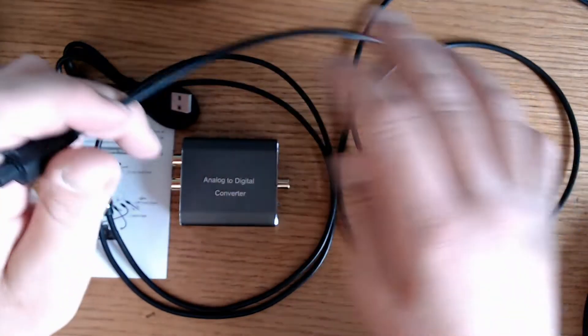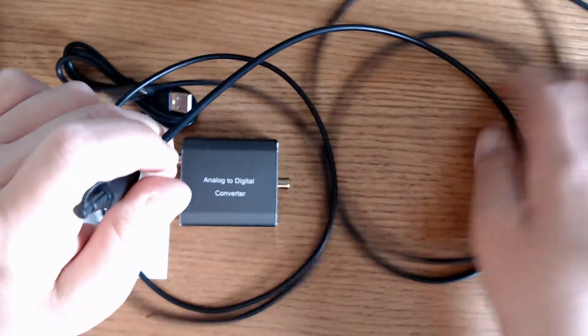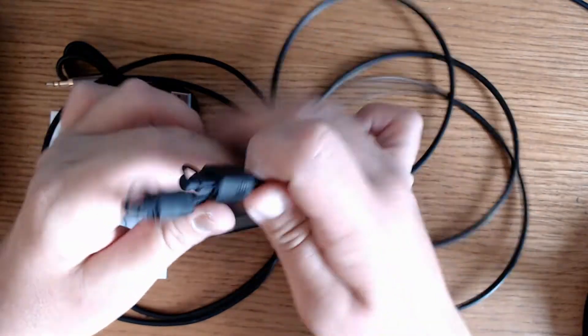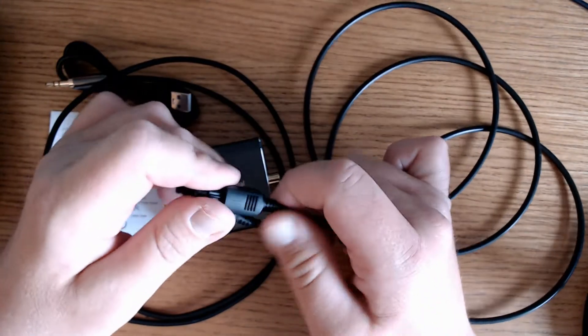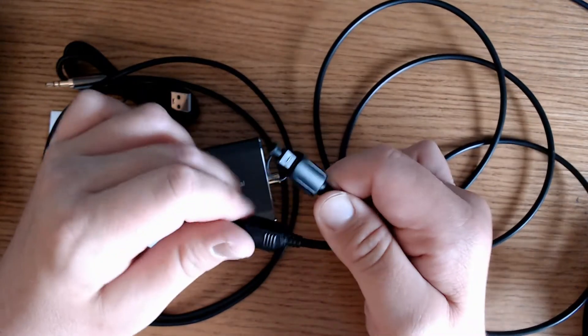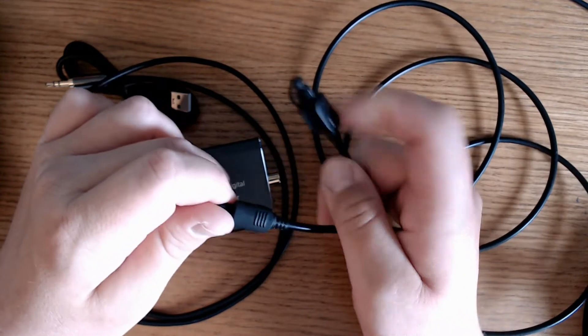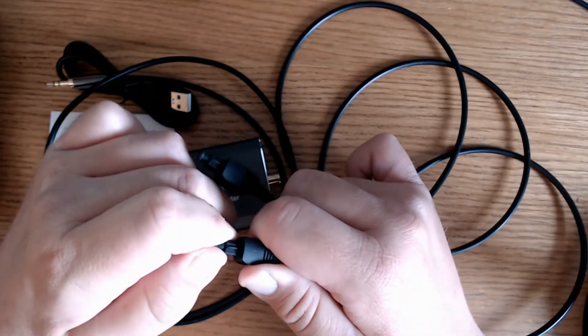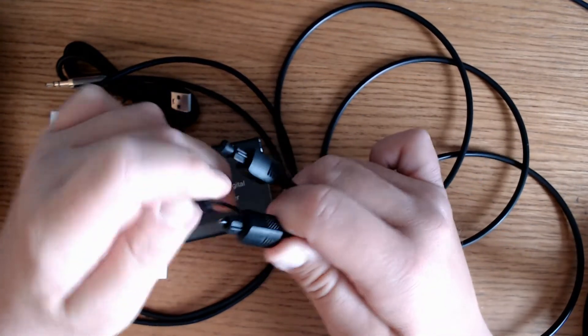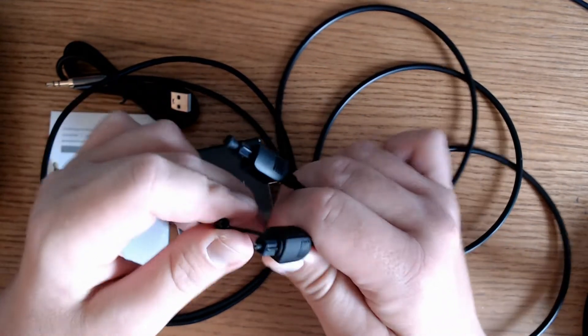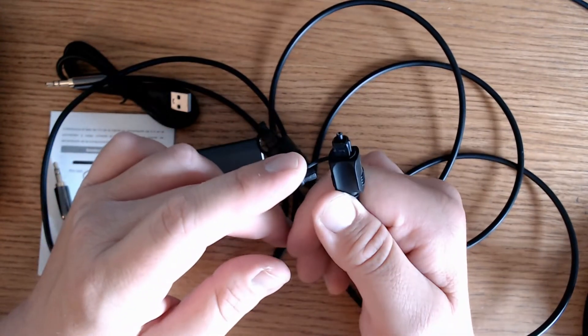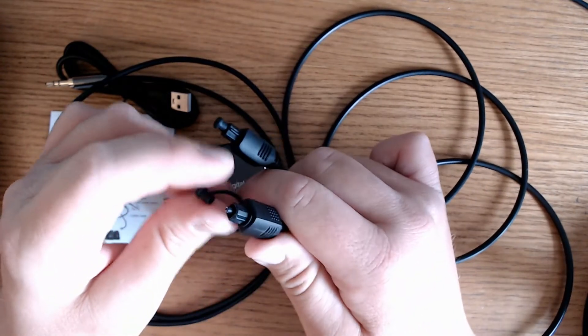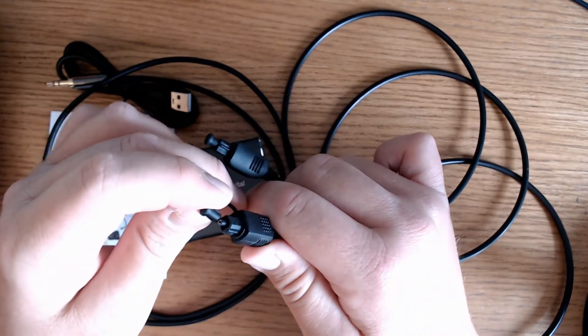And then here is my Toslink digital optical audio cable and that will go from the soundbar directly to the analog to digital converter. It's a male-to-male wire that came with the soundbar back when we purchased it.